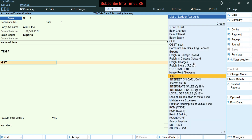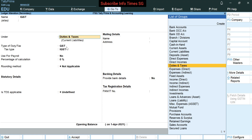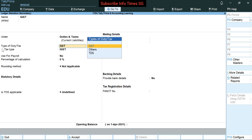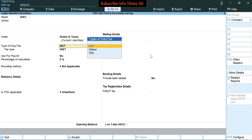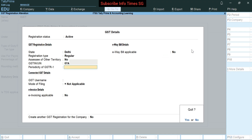Now let's see how we have to create the IGST ledger. Press Alt+C and type IGST, then press enter. In under we have to select duties and taxes. You will see GST only if you have enabled GST in F11 settings. To enable GST, press F11 — under taxation you will see 'Enable Goods and Services Tax'. If you have not enabled GST yet, you will see no there, so then you have to select yes and fill the GST number and set the GST return period as monthly or quarterly. So let's come back to this entry.